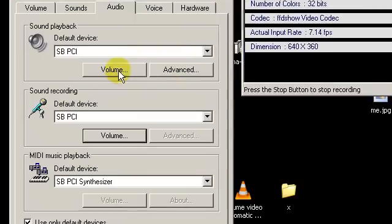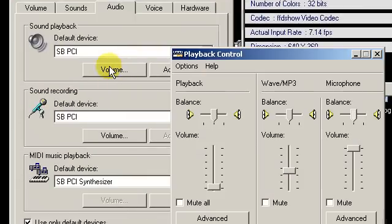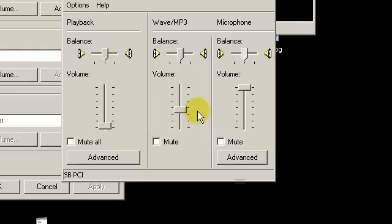And then we need to adjust our sound playback properties. So we go over to that and make sure that microphone is unmuted.